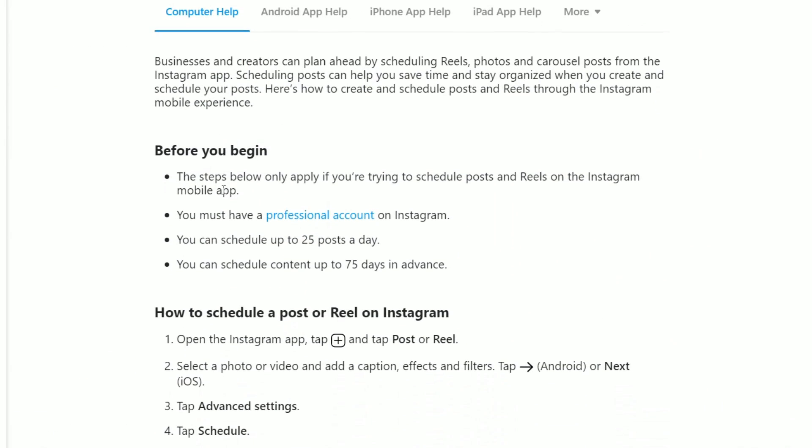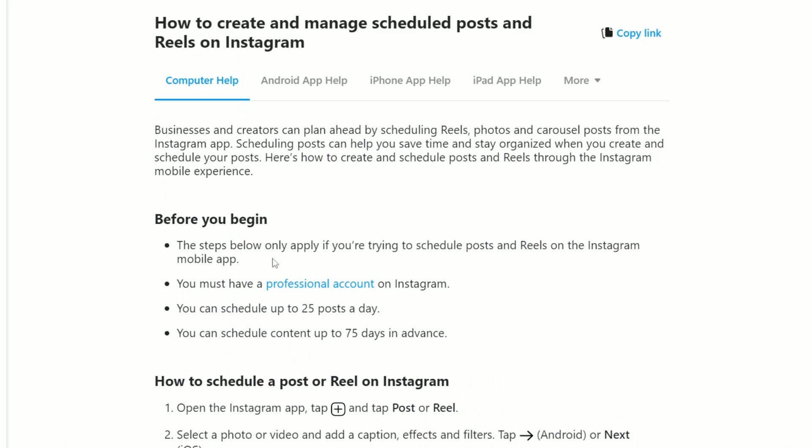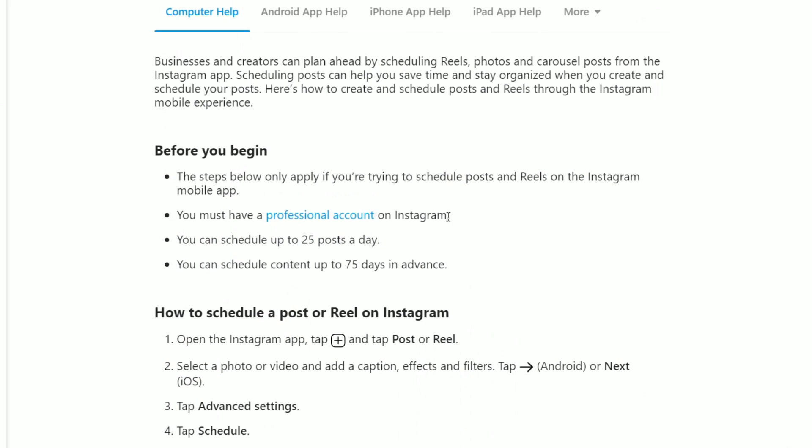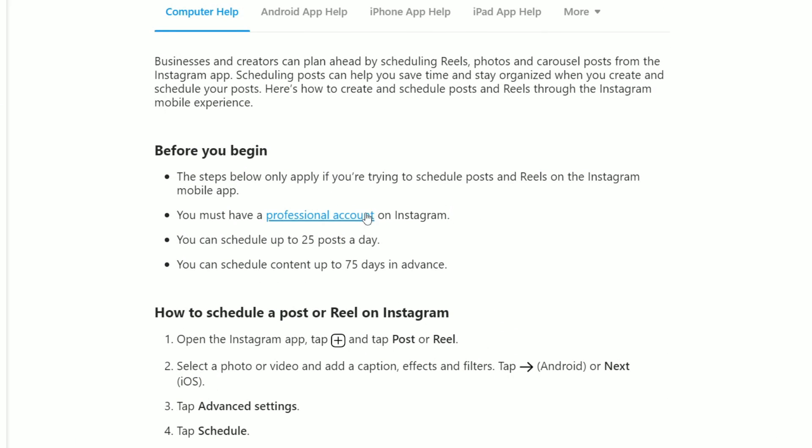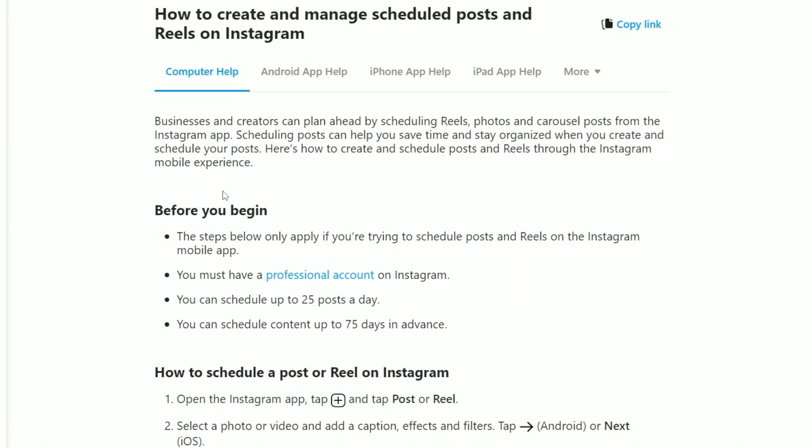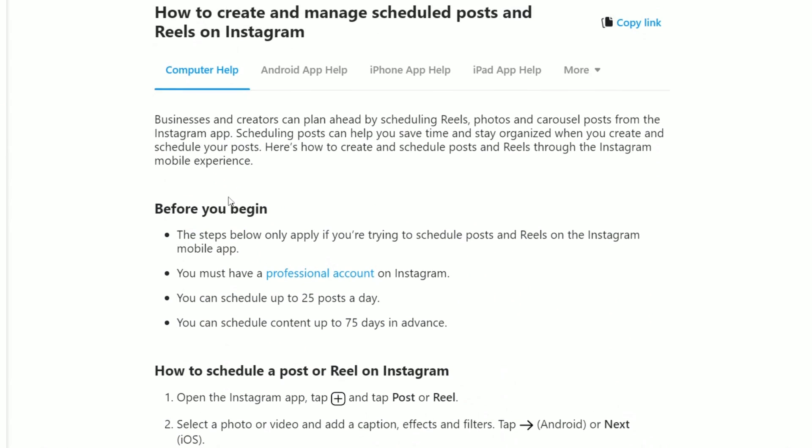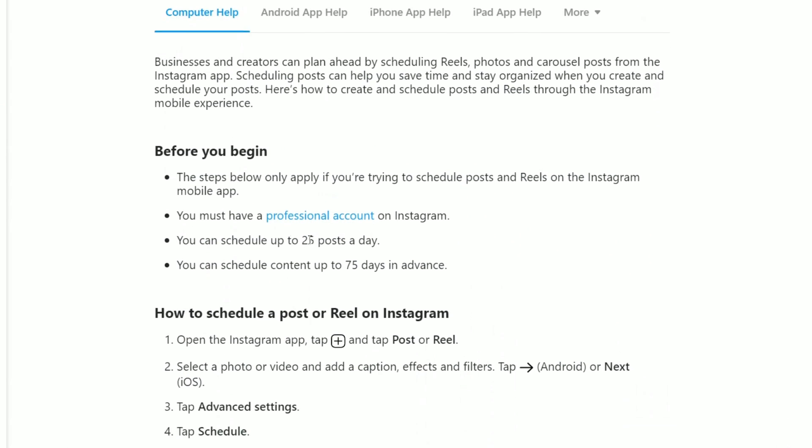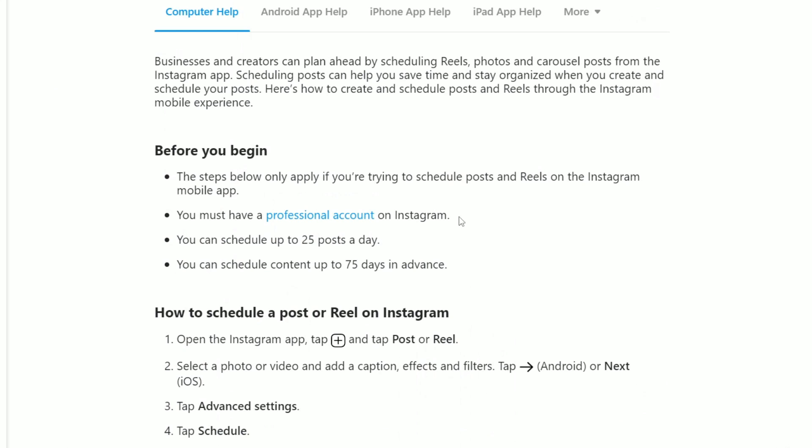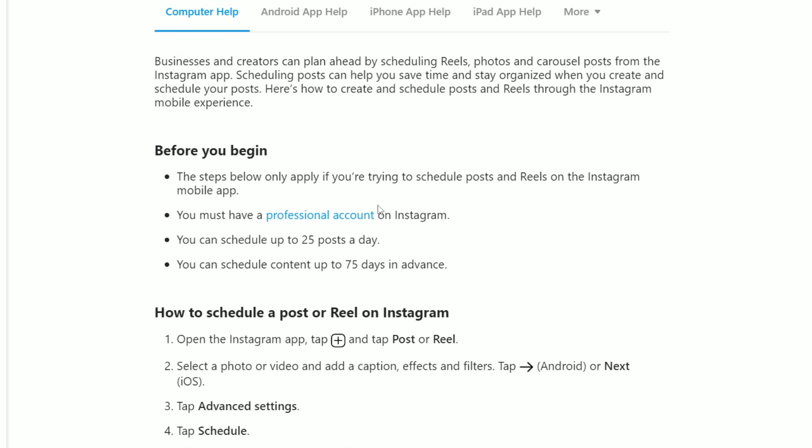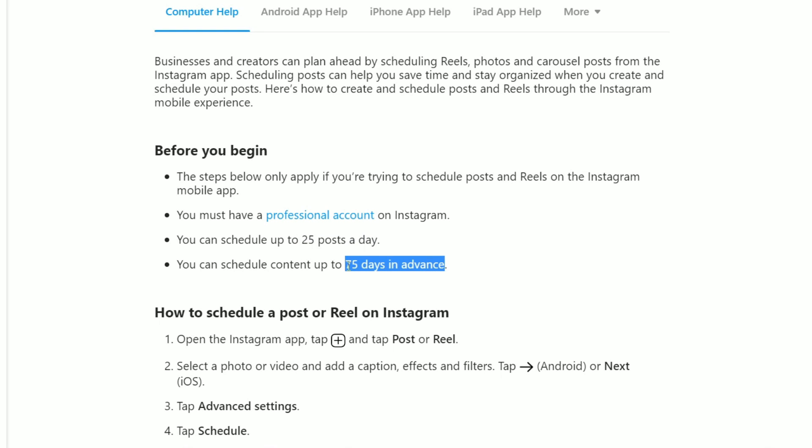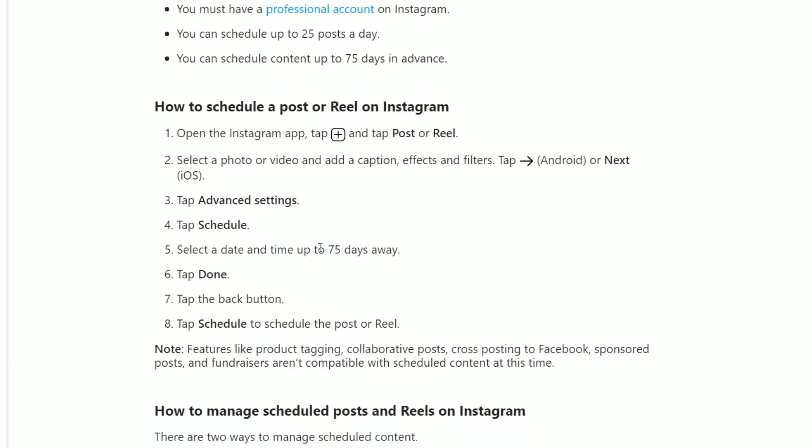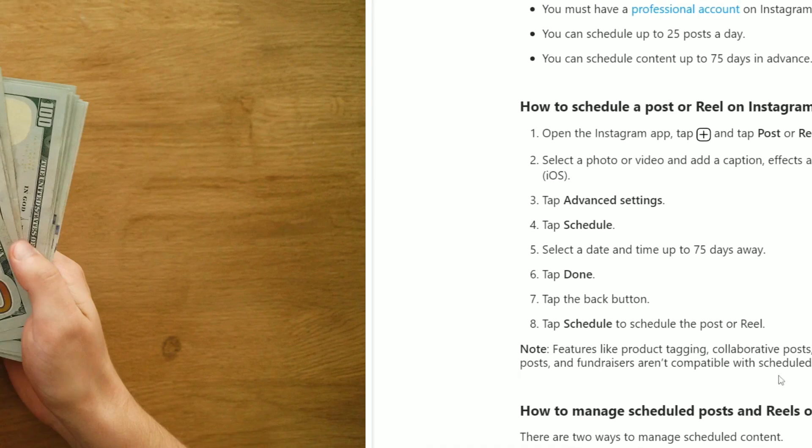Now I will show you how you can schedule uploading the posts on your Instagram page so you don't have to upload them one by one. On Instagram itself, they made it easy for creators to schedule their posts. All you need to do is to have a professional account. You can schedule up to 25 posts per day and you can schedule 75 posts in advance and this way you don't need to upload them one by one every day. Instagram provided a step-by-step description of how you can do it and I will leave a link to this Instagram guide below.